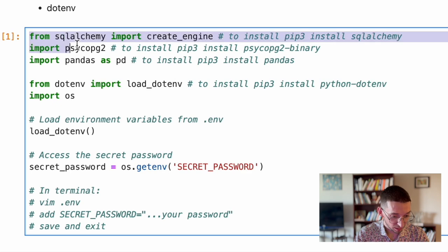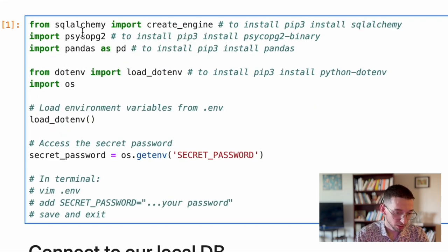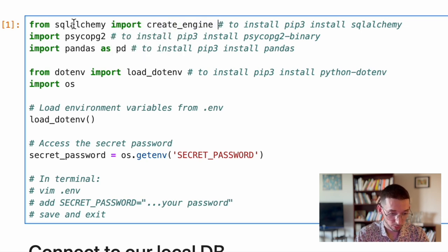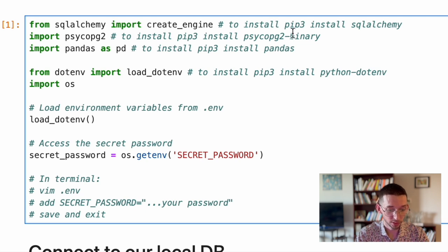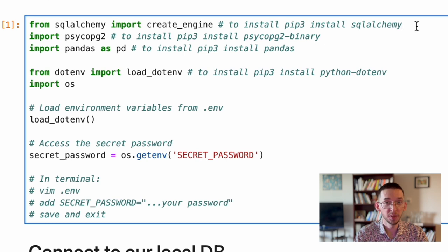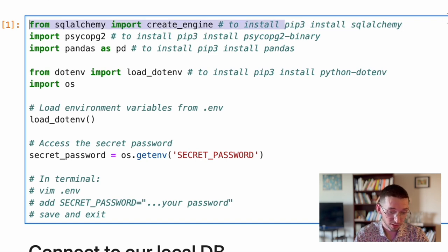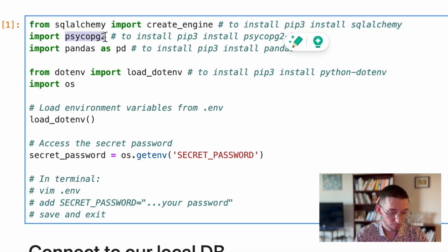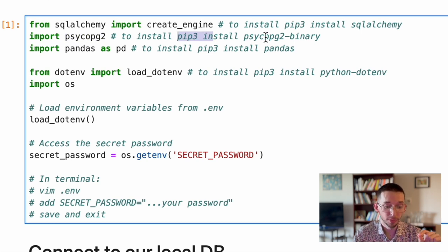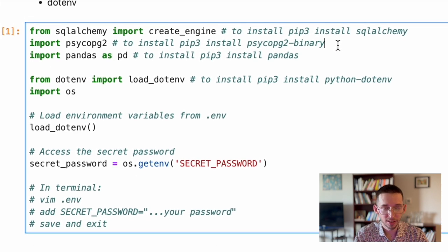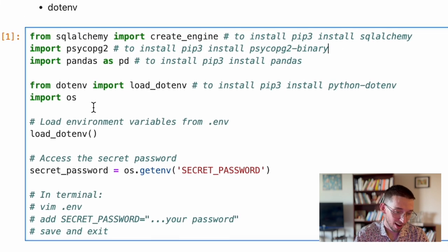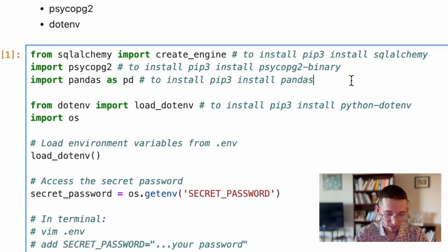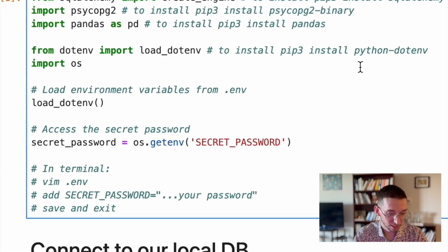So basically the imports happen in the standard manner from SQLAlchemy right now. For example, we will need only create_engine. So you import from SQLAlchemy, import create_engine. To install SQLAlchemy, you can write in your terminal or in command line, pip3 if you use Python3. I guess by now everyone is using Python3. Pip3 install SQLAlchemy. Then import psycopg2. Know that to install this package, you need to use pip3 install psycopg2-binary. That's the name of this package. And then import pandas as pd standard stuff pip3 install pandas.